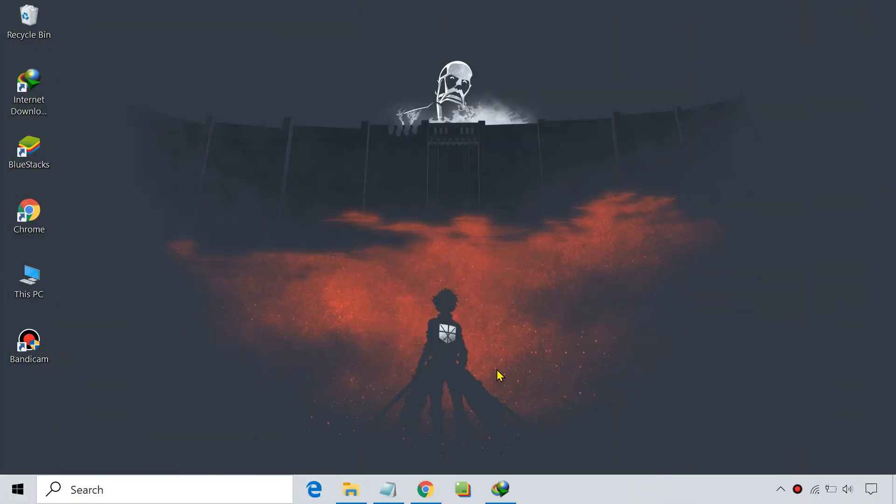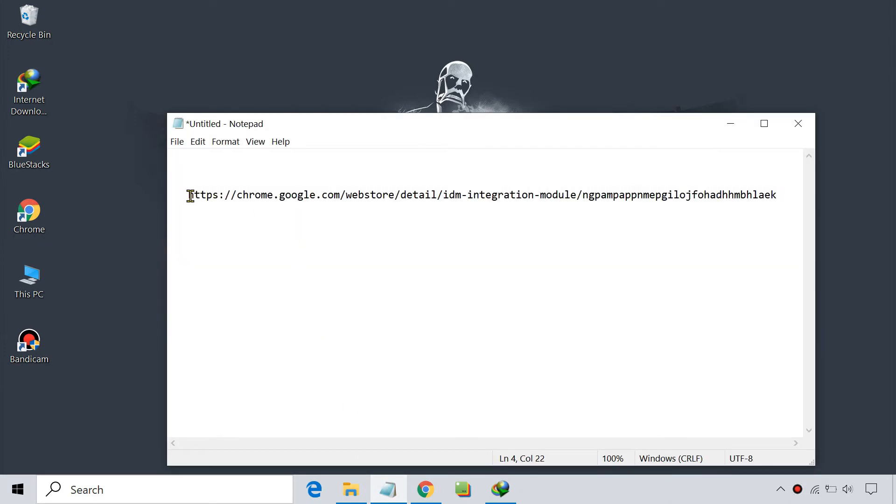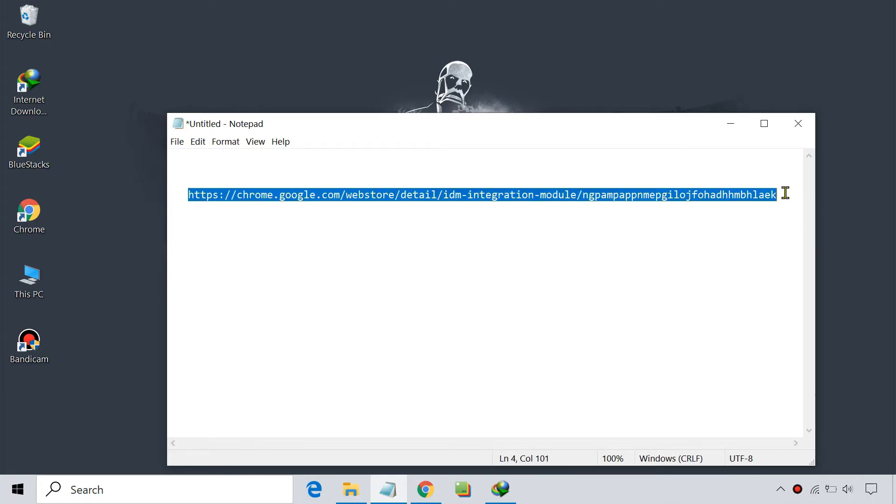If the first method doesn't work, you can install the IDM integration module from Chrome Web Store. To do so, open the following link from the video description below.